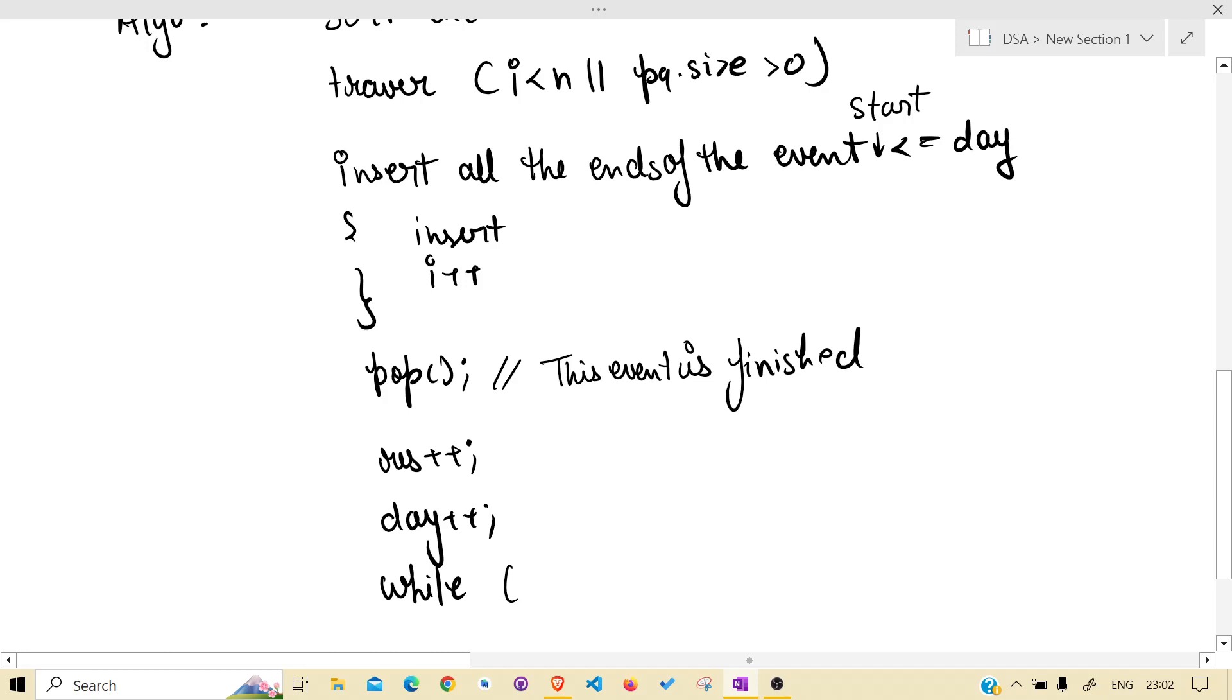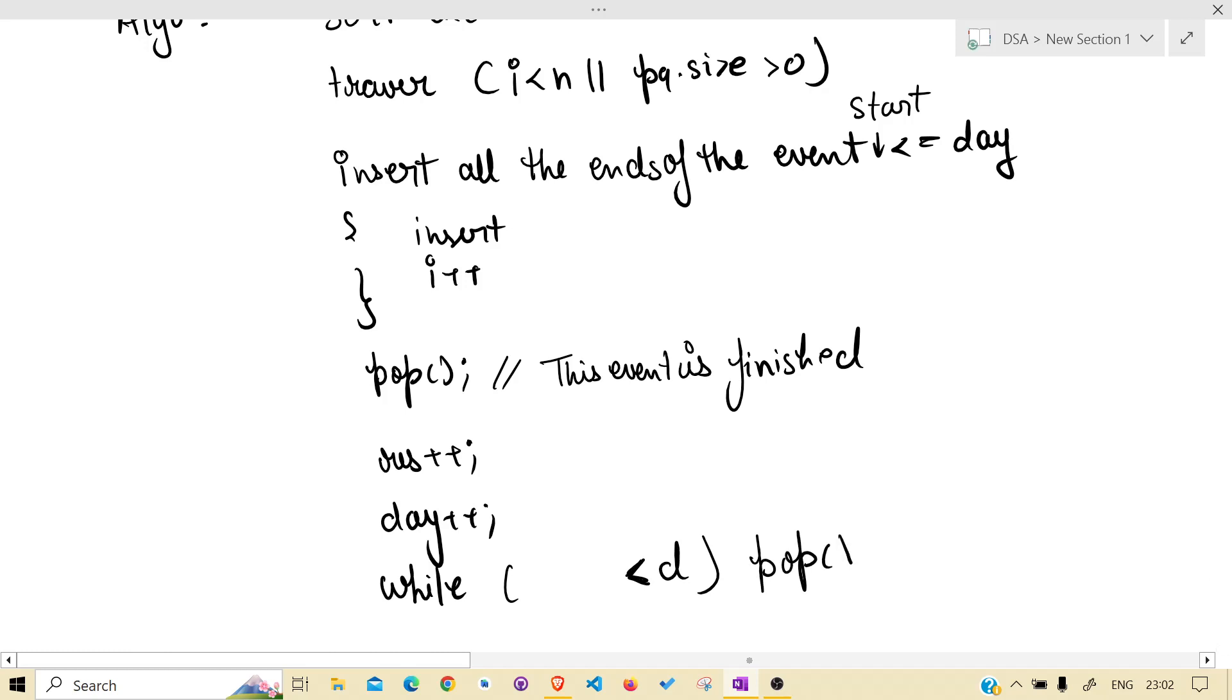And while going out, delete all the events that are less than that day. Because why? Because that event is gone, nothing is to be considered.